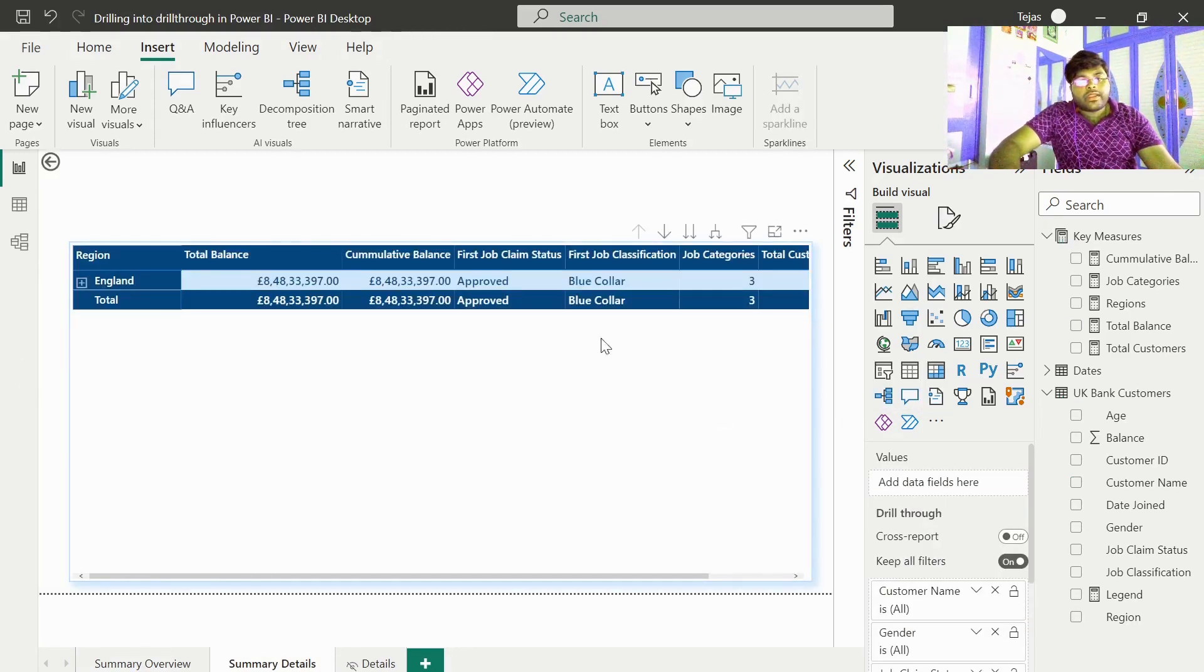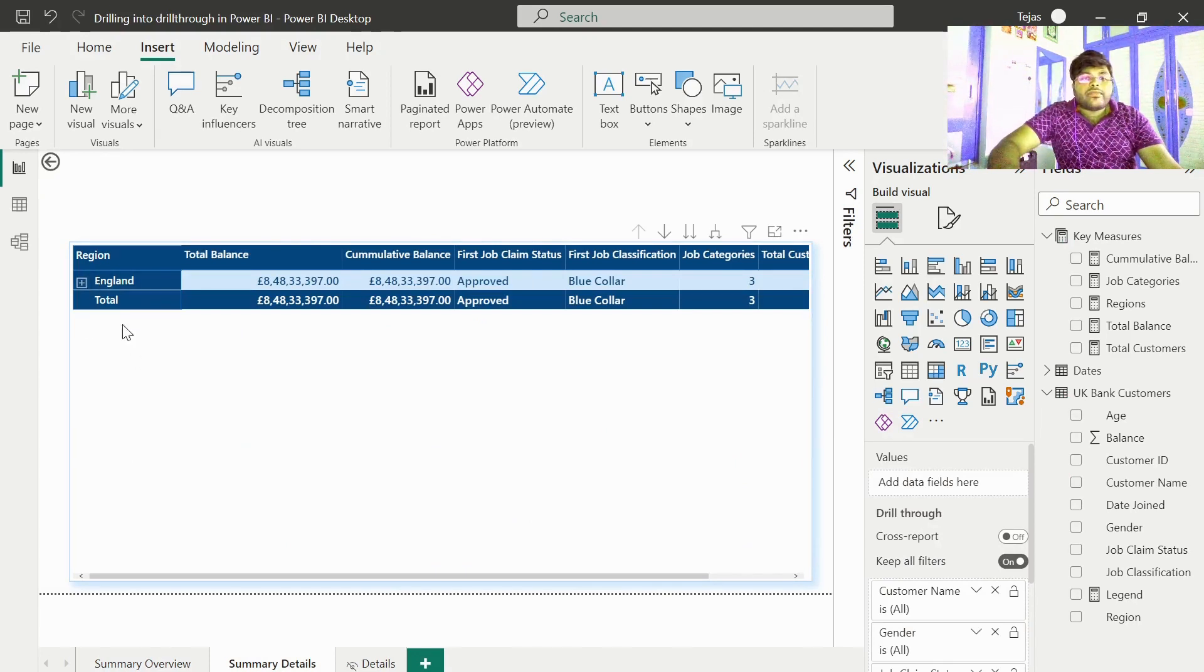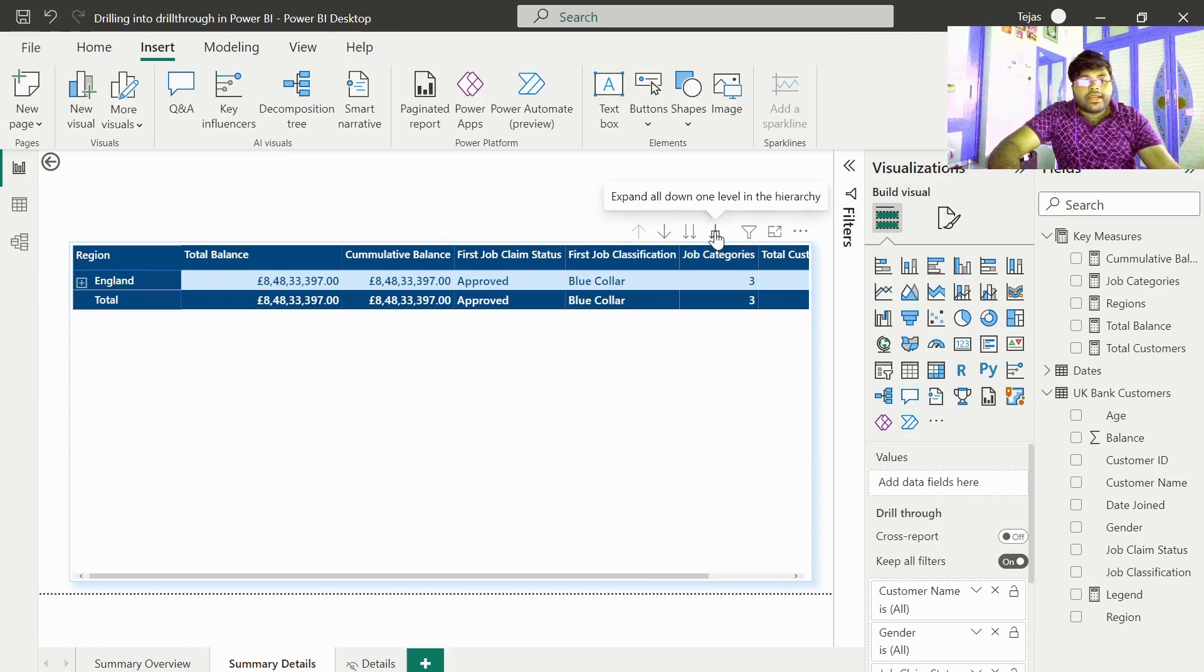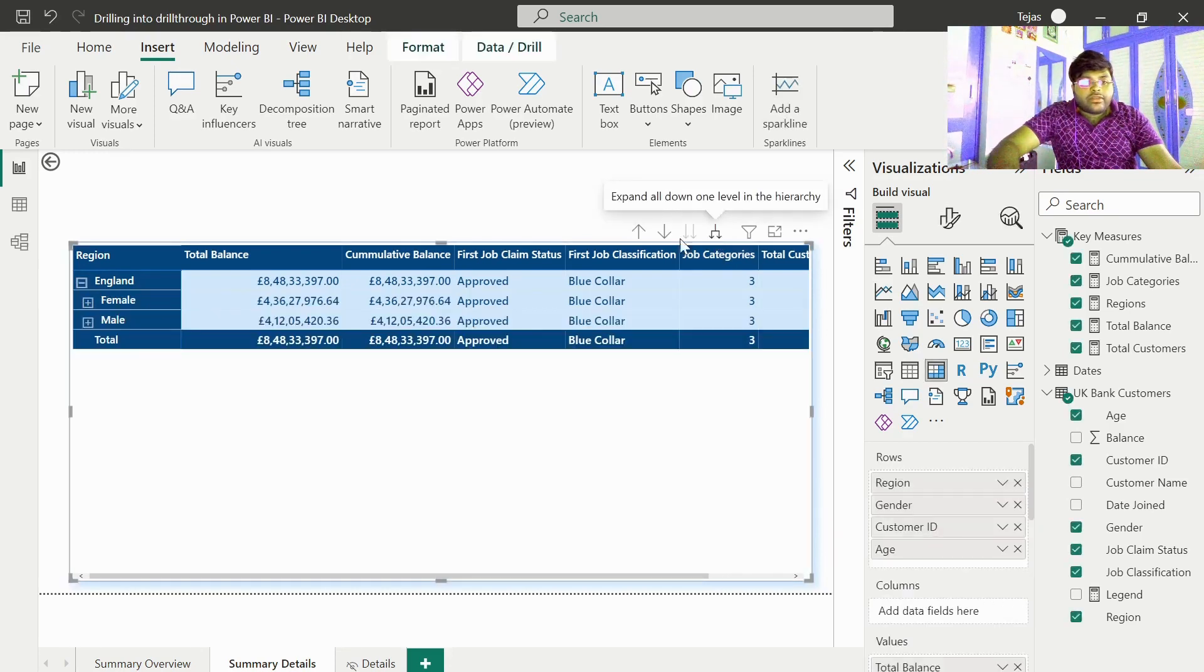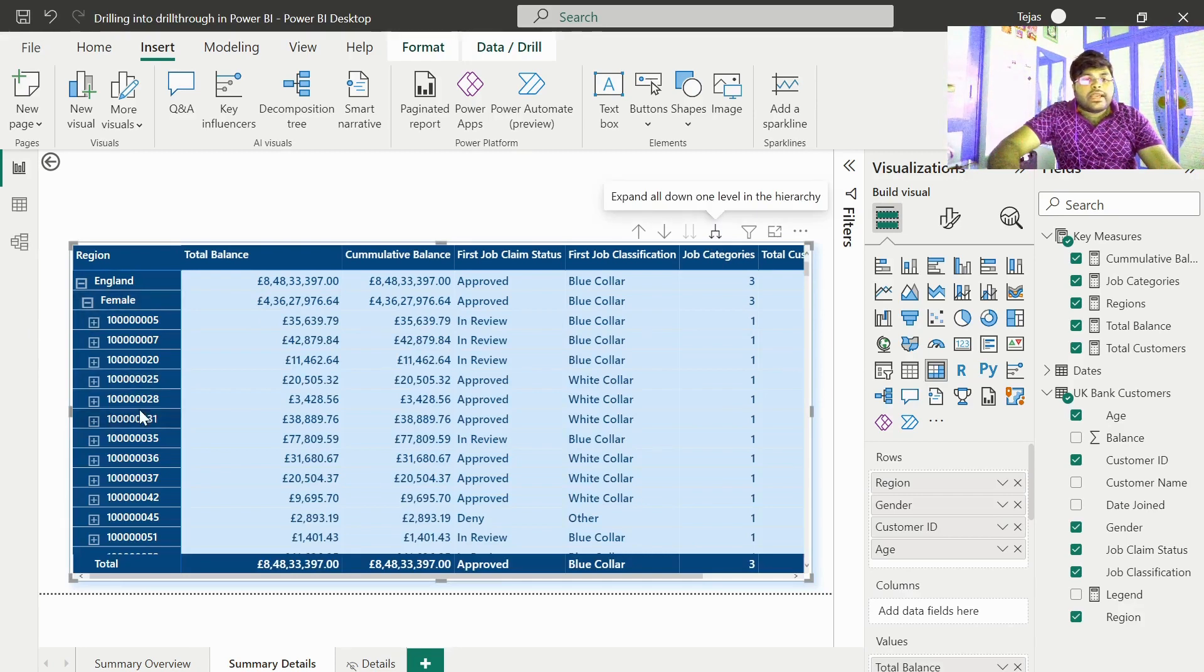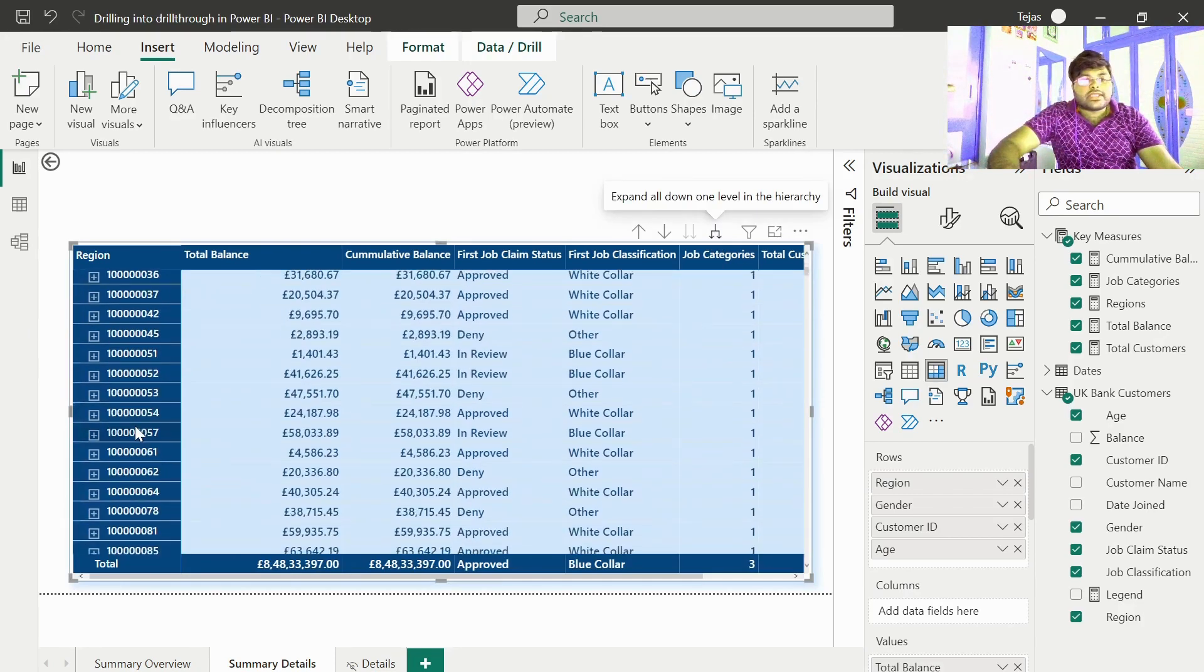Now we clearly find that we have the information only with respect to England. And if we expand it, we have all the England associated female and male information of various customers.